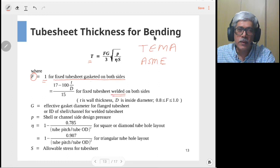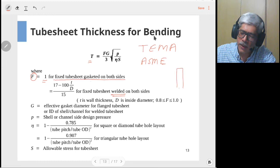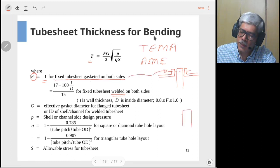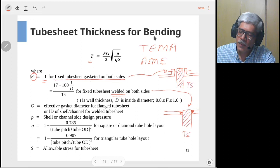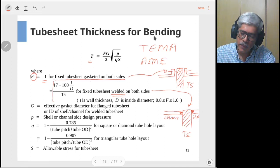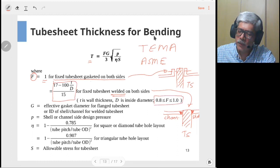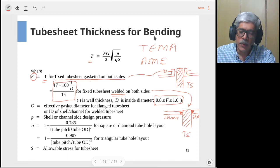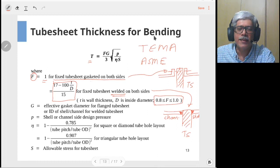In the case where the tube sheet is welded on both sides — where the shell side and channel side are welded to the tube sheet rather than bolted — the factor F is given by a different expression. However, whatever value you get from that expression, it has an upper and lower bound: if it is less than 0.8, consider it as 0.8; if it is more than 1, consider it as 1. This factor accounts for the stiffness offered on either side of the tube sheet.